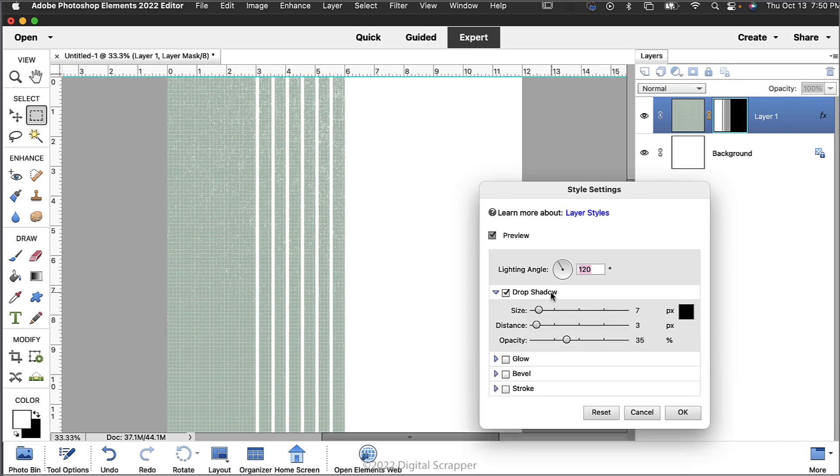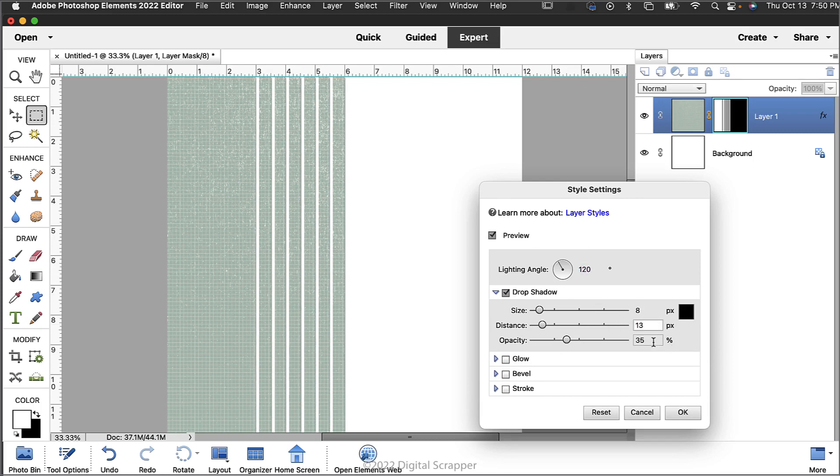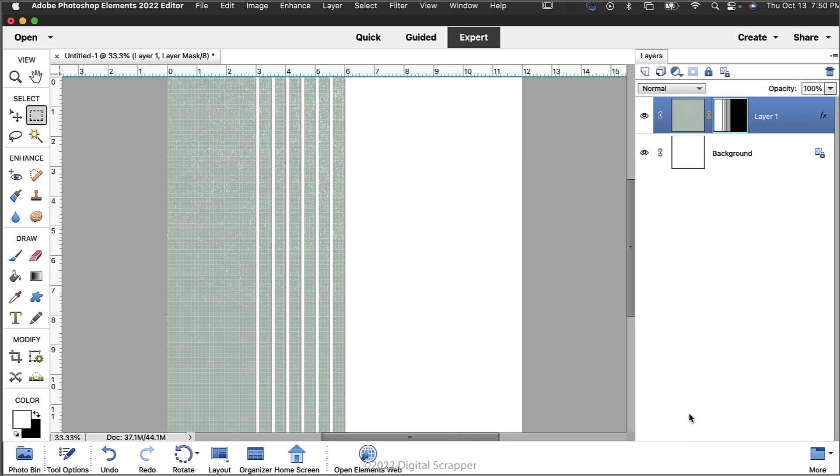Click directly on the words drop shadow to open the settings. Set the size to 8, the distance to 13, and the opacity to 35 percent. And then click OK to close the settings dialog box.